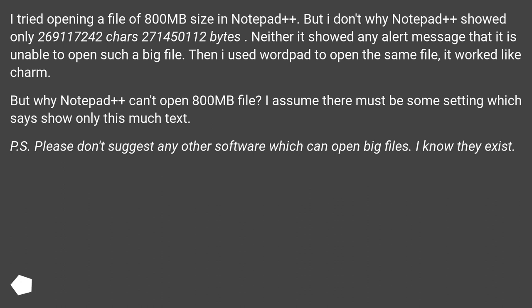Then I used WordPad to open the same file. It worked like a charm. But why can't Notepad++ open an 800MB file? I assume there must be some setting which says show only this much text.